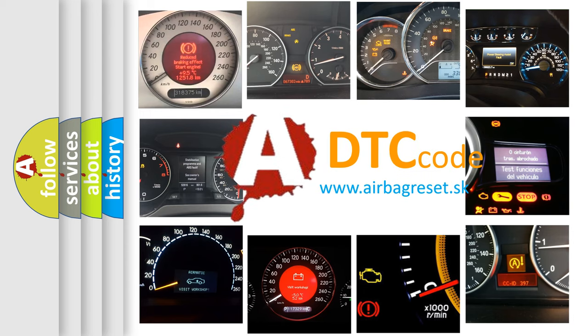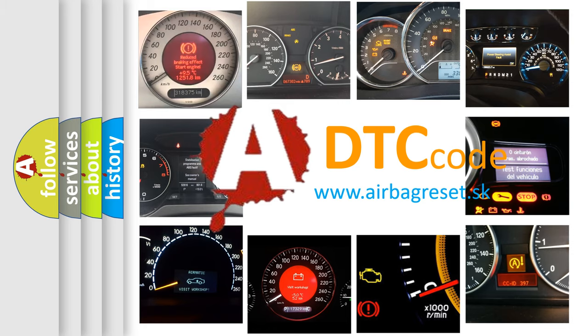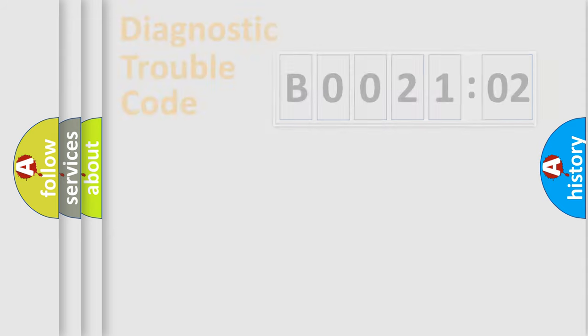What does B002102 mean, or how to correct this fault? Today we will find answers to these questions together. Let's do this.